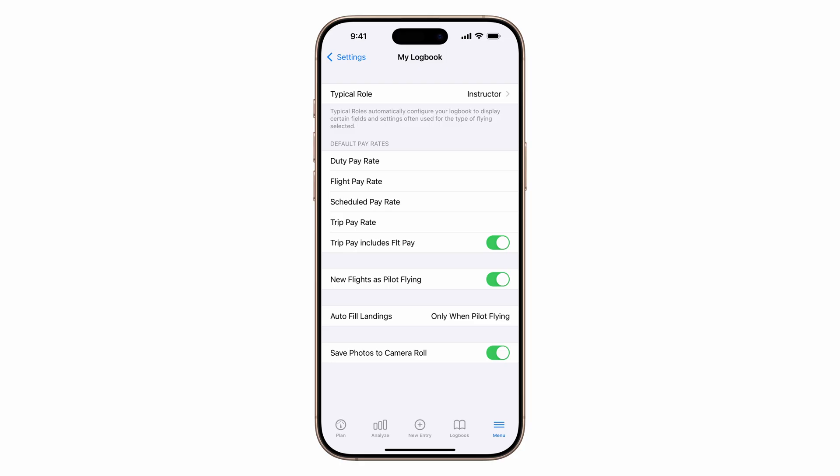This will pre-configure most of the fields you'll need as an instructor. If you've made customizations to Log10, changing your typical role will adjust the visible fields to match the defaults for that role. Your custom fields will be removed from view, but don't worry, we'll show you how to turn them back on later in the video.